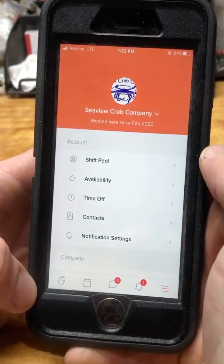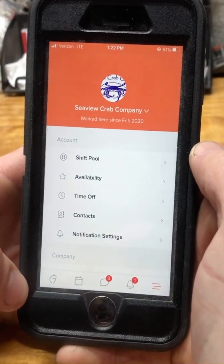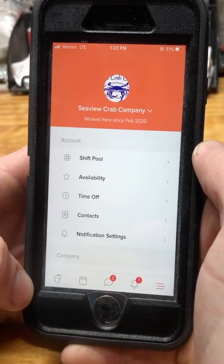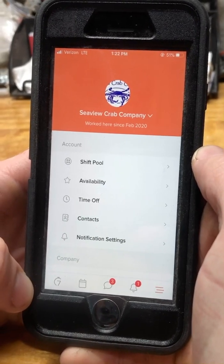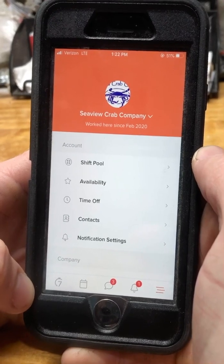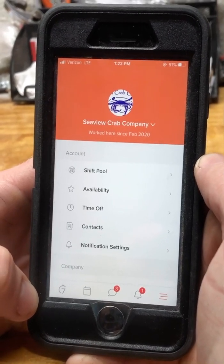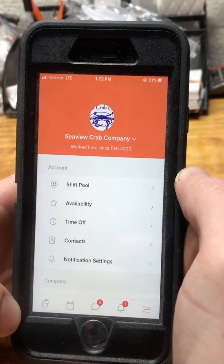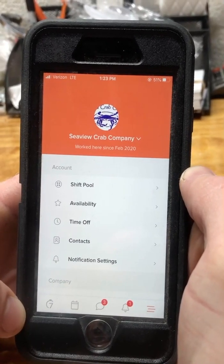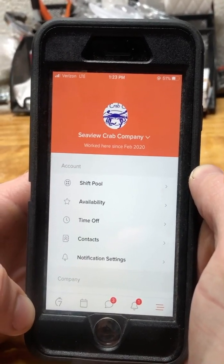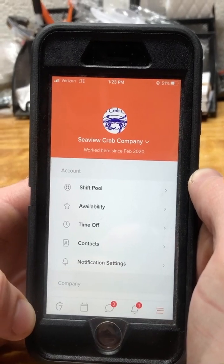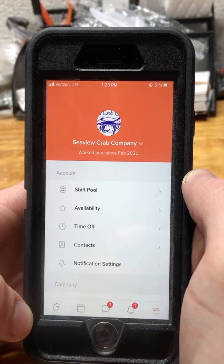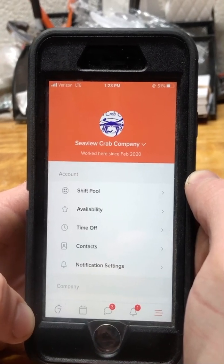This is a quick tutorial about setting your availability on the Seven Shifts mobile app. Availability is due at five o'clock each Wednesday for the upcoming week. Taylor, Emily, and Jonathan are the primary people approving availability for their respective venues.